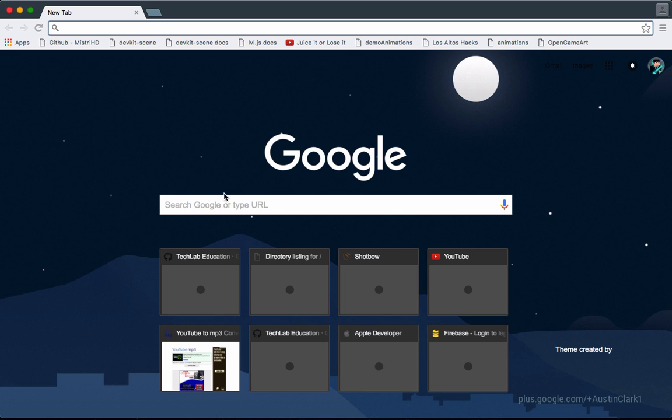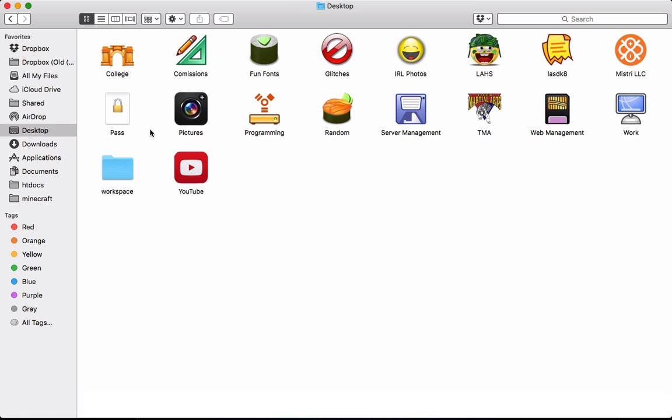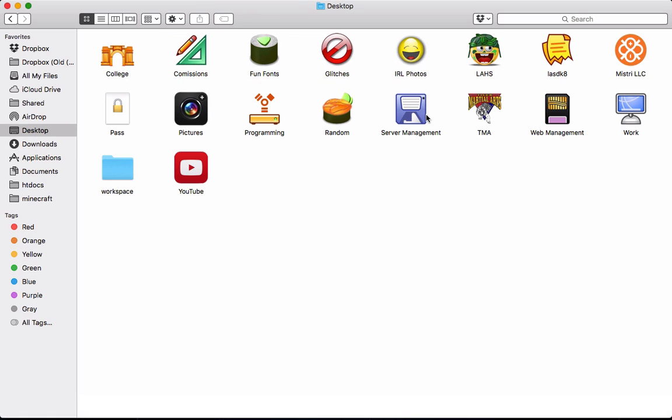You should probably look up how to make your own Minecraft server first. Again, this works for any version of Minecraft and any operating system—there's Linux, Windows, Mac, anything.